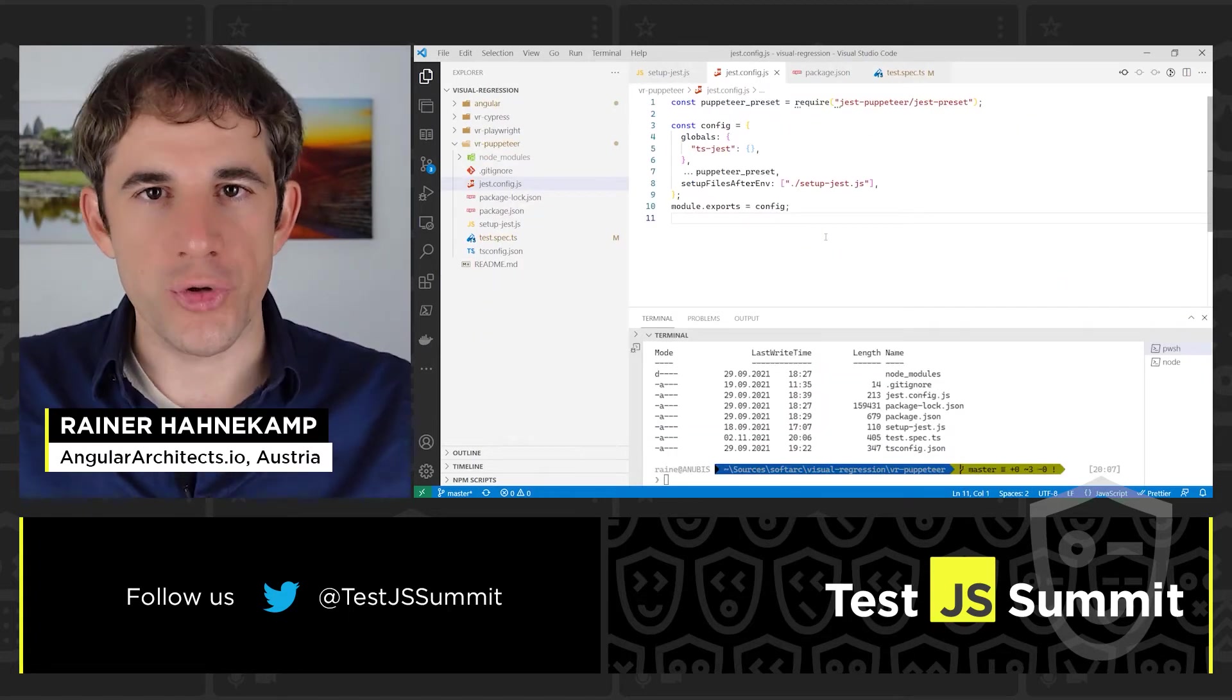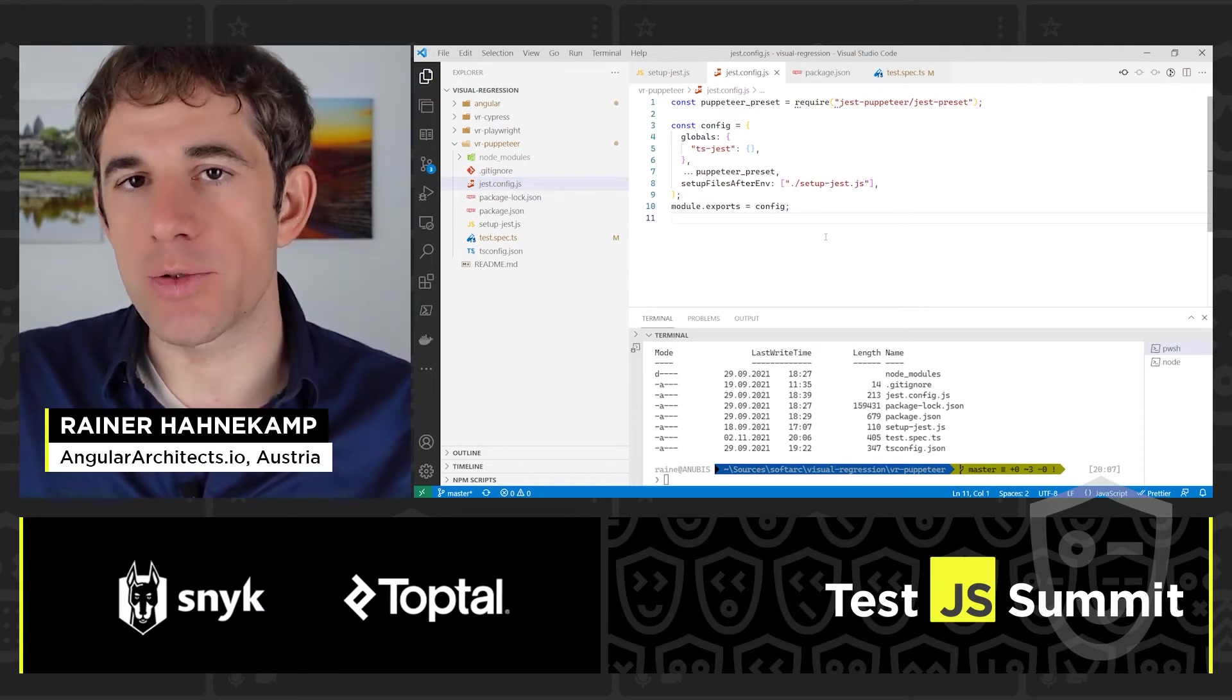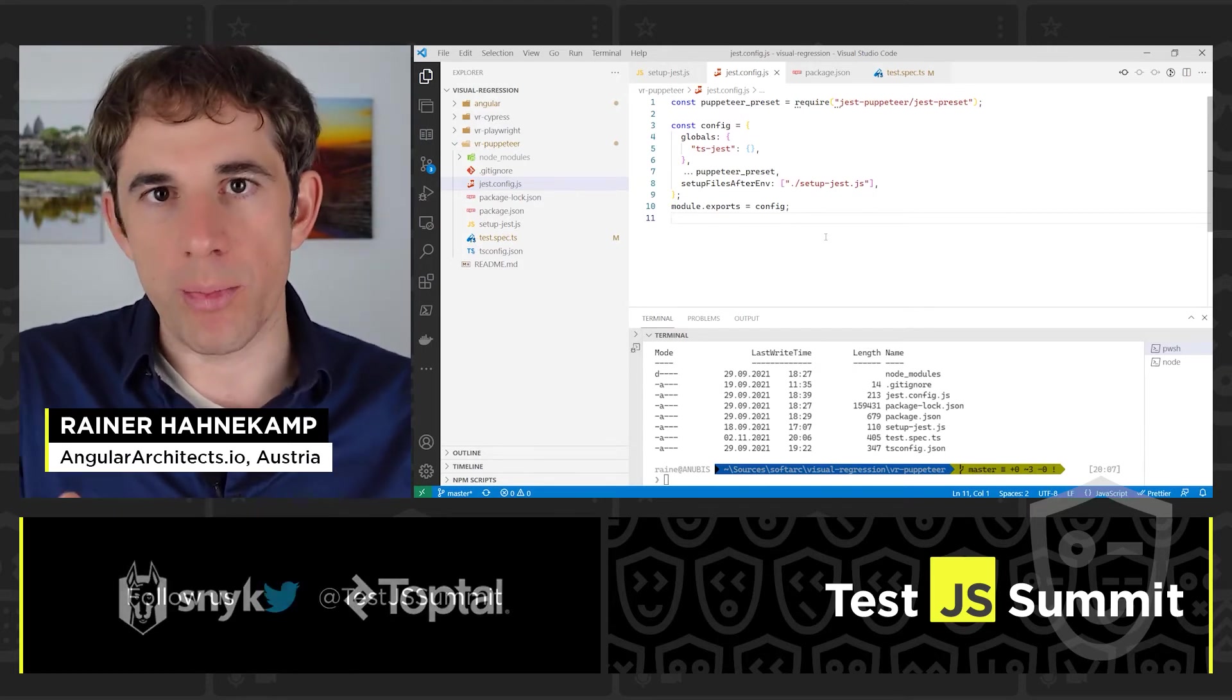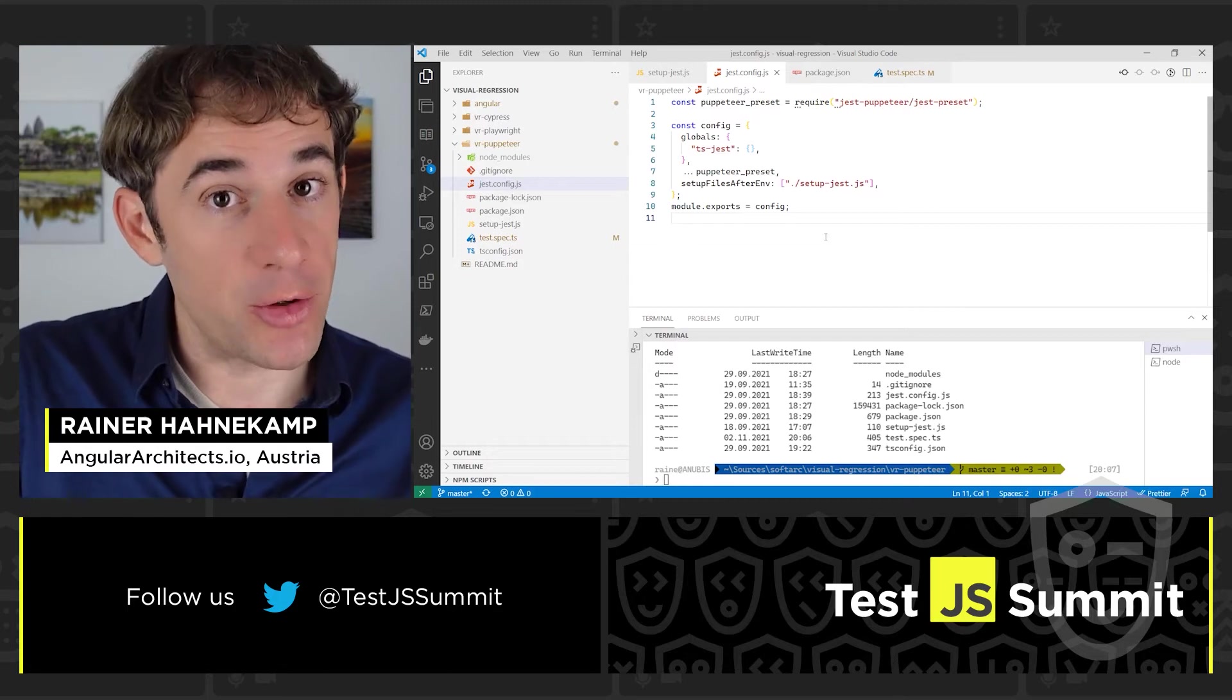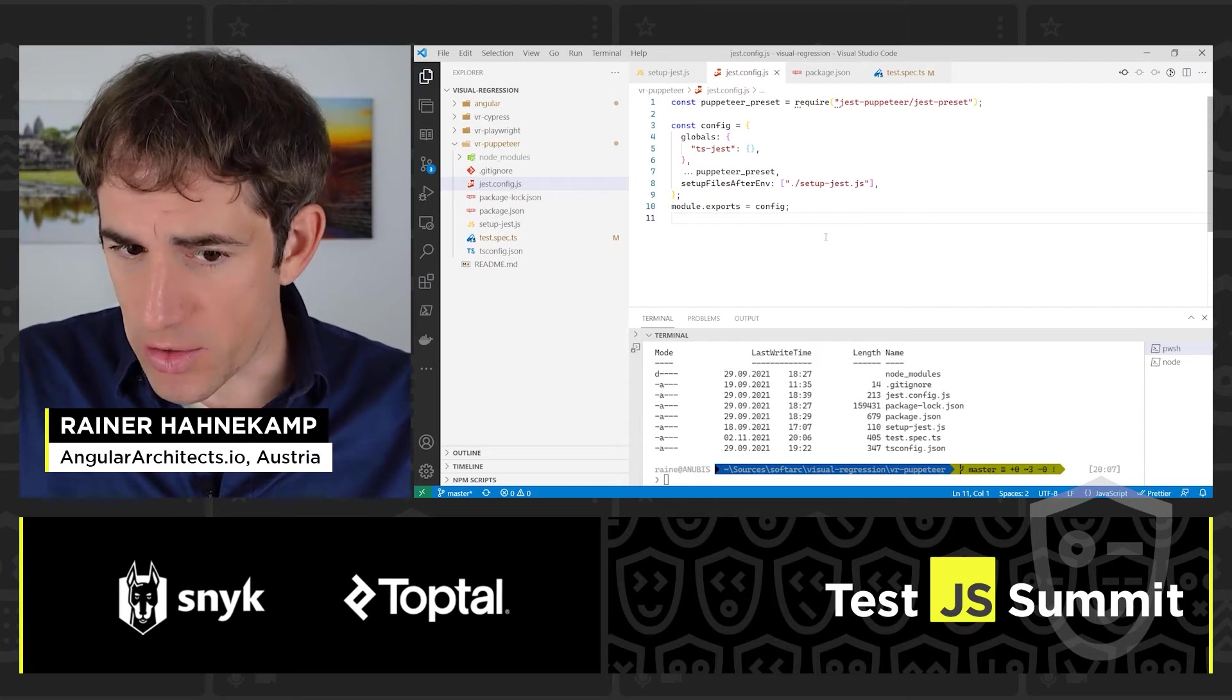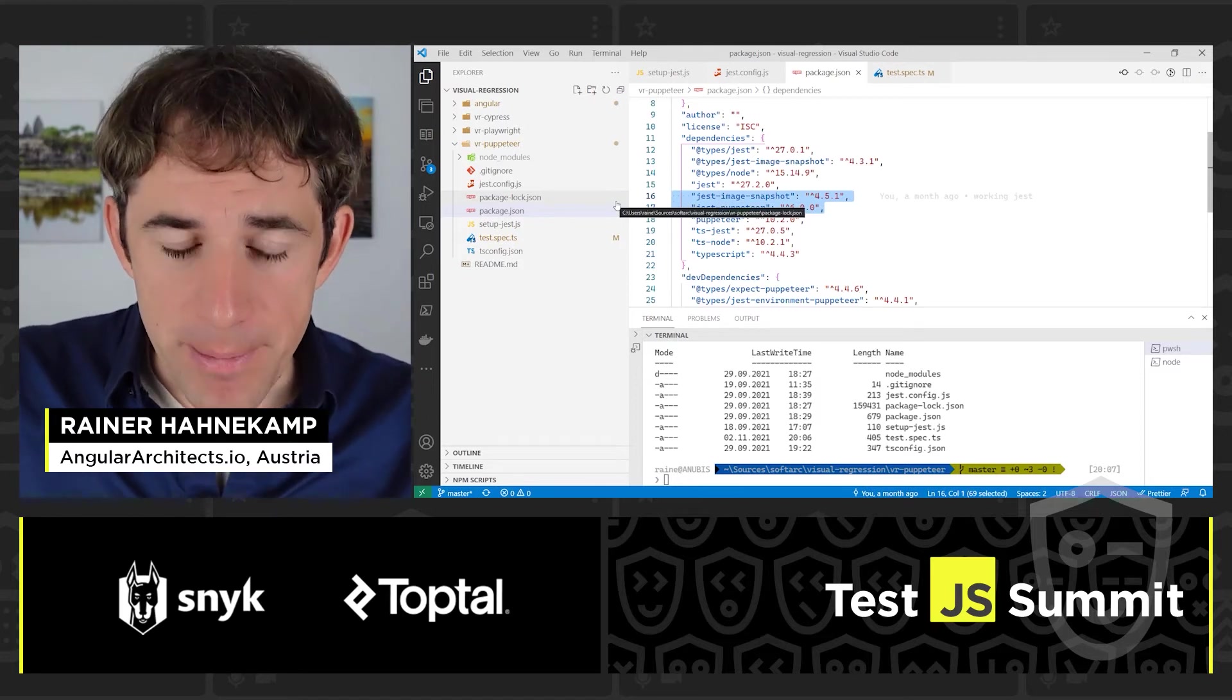So we will start with Puppeteer. Puppeteer is a library that allows you to remotely control a Chromium-based browser. This also allows you to make screenshots. And that's what we are going to combine here with Jest. You see here that I have already a Jest configuration that has a Jest Puppeteer preset. So most things are already configured by this preset.